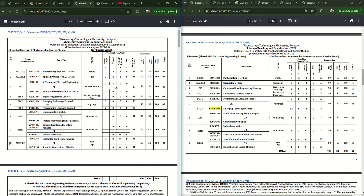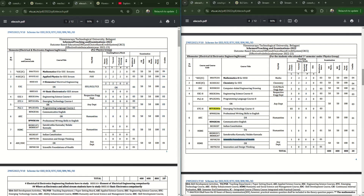The eighth subject is Innovation Design Thinking. If you take it in the first semester, in the second semester you need to take Scientific Foundation of Health, or vice versa. So these are all eight subjects you will have in the first and second semester - eight subjects each. The total marks are 800 and a credit system applies. You need to earn 20 credits in the first semester and 20 credits in the second semester, totaling 40 credits, to clear the first year.